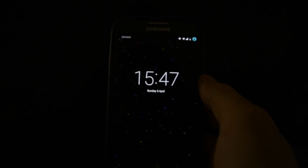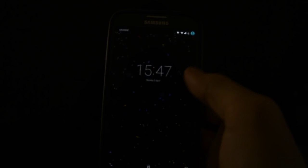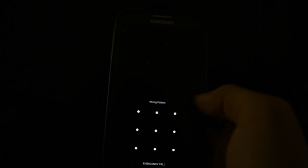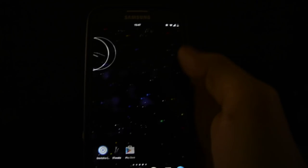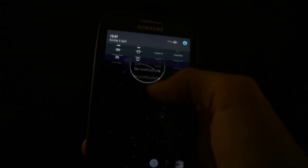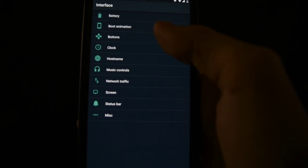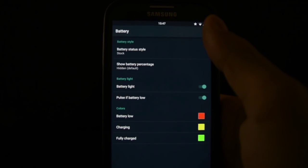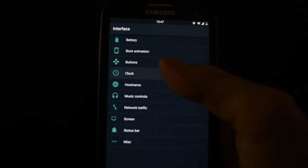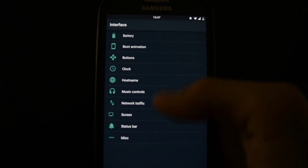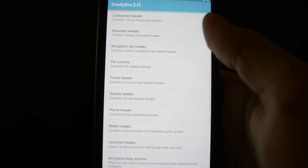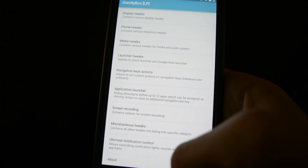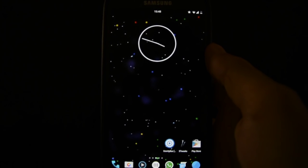On this ROM you have some interesting interface settings right here. You can change up your battery status style, boot animation, buttons, clock. But you can change a lot more things by using Gravity Box right here - power, display, phone, and so on.